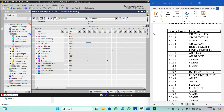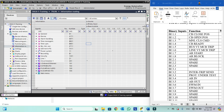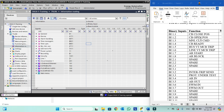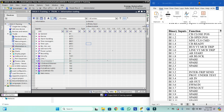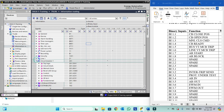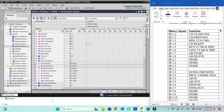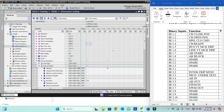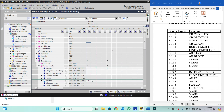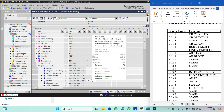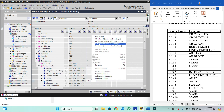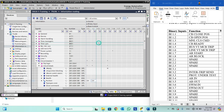Now binary input 1.2 is for CB open position in the same manner. We will go to circuit breaker, right-click binary input 1.2, and select OH. Whenever voltage comes it will take it as open.